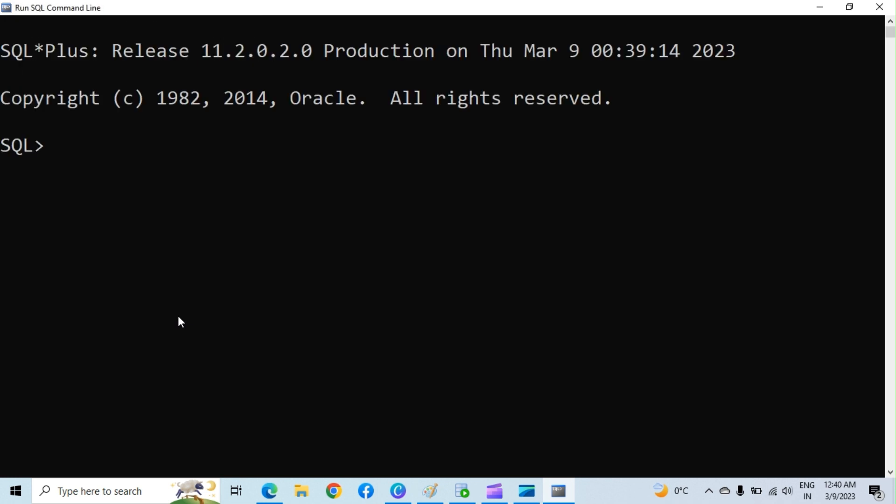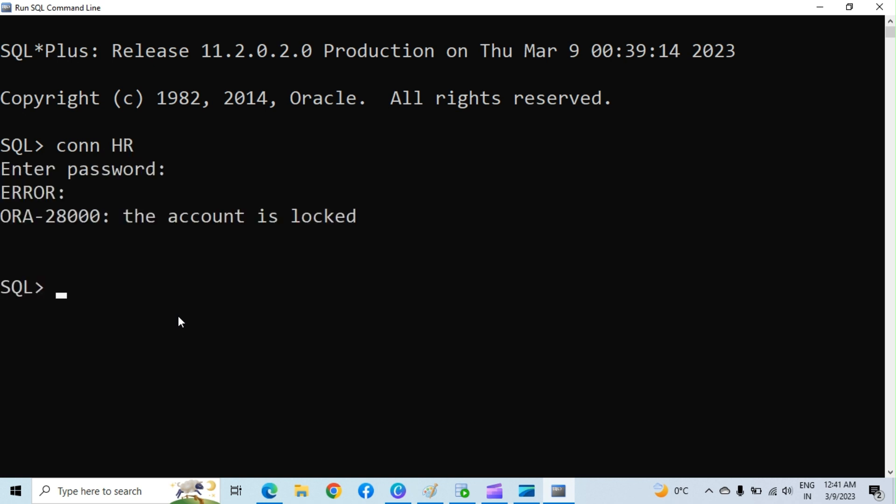Let's try to connect the HR account first. Type conn hr and hit enter. Enter password as HR. You will find it locked by default.